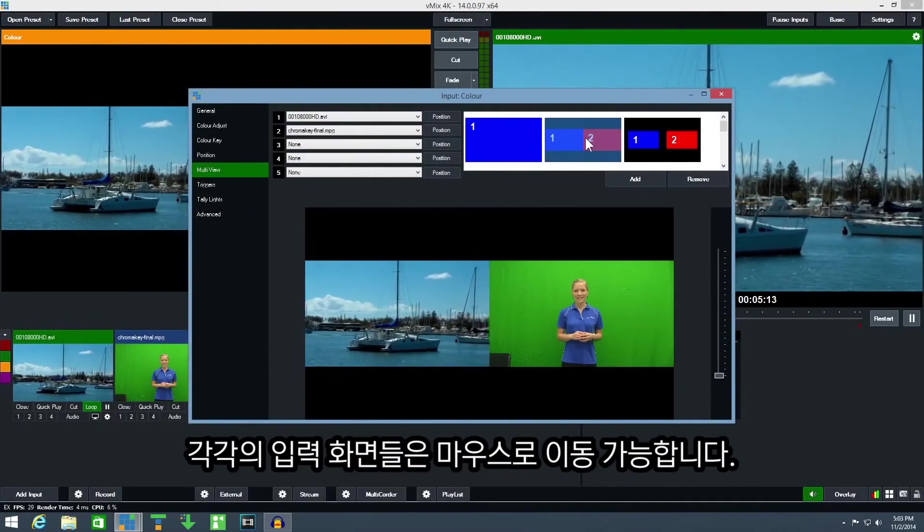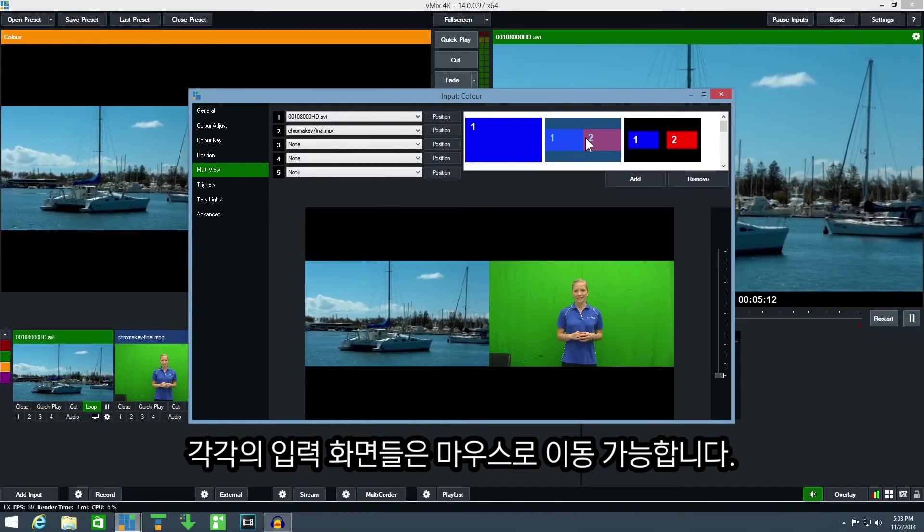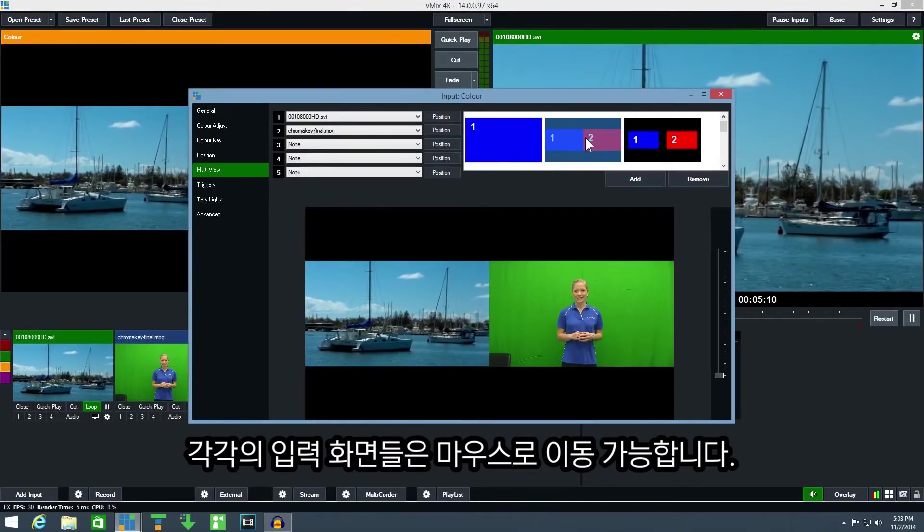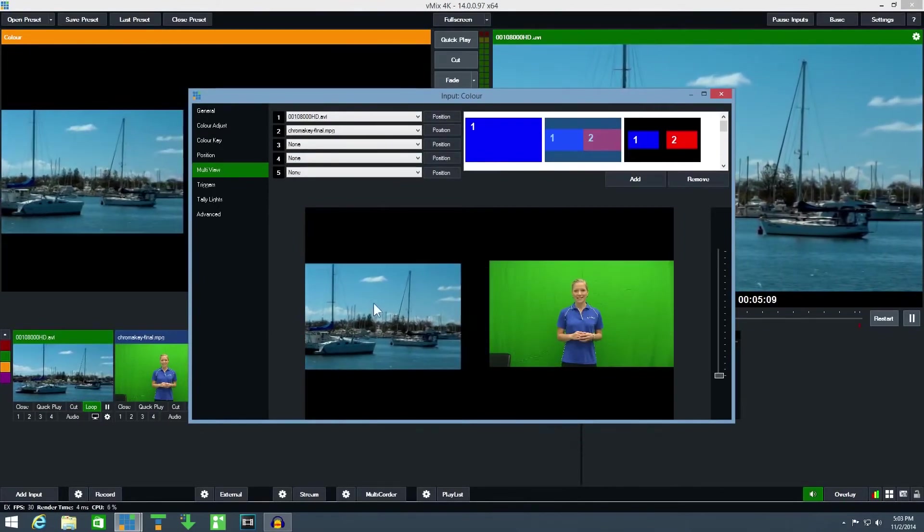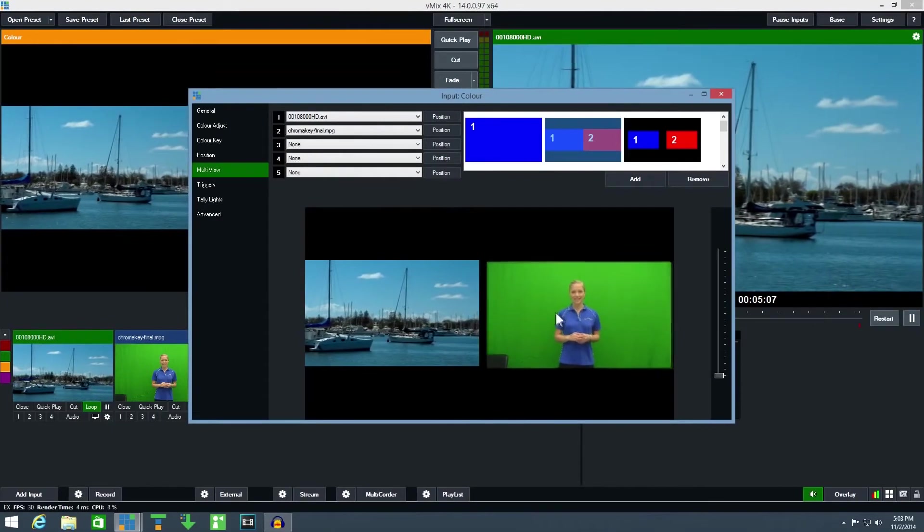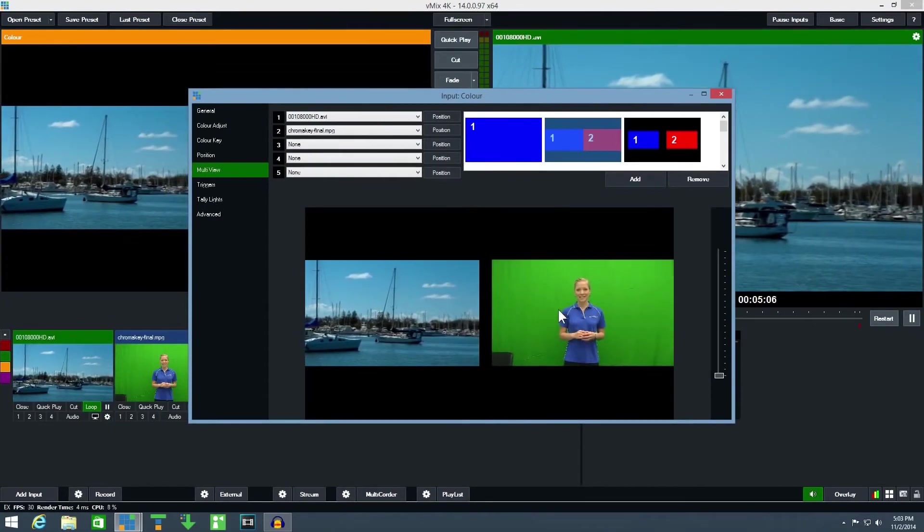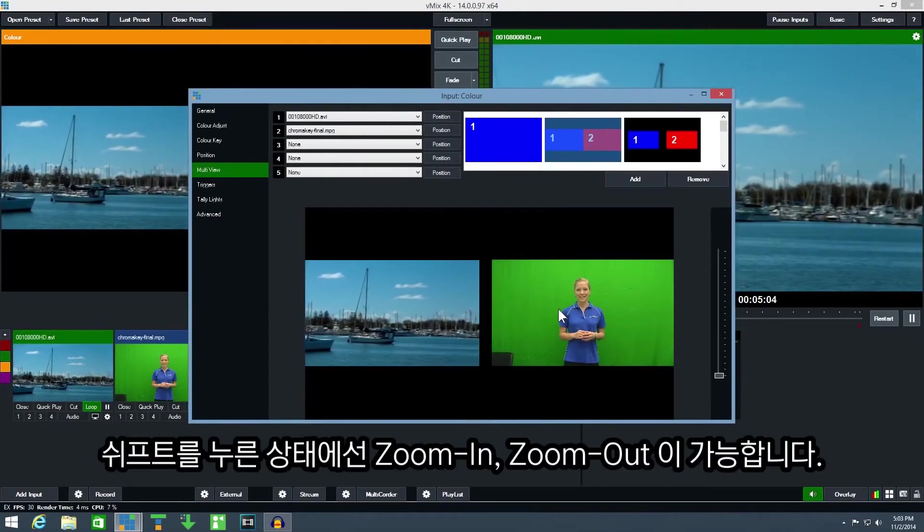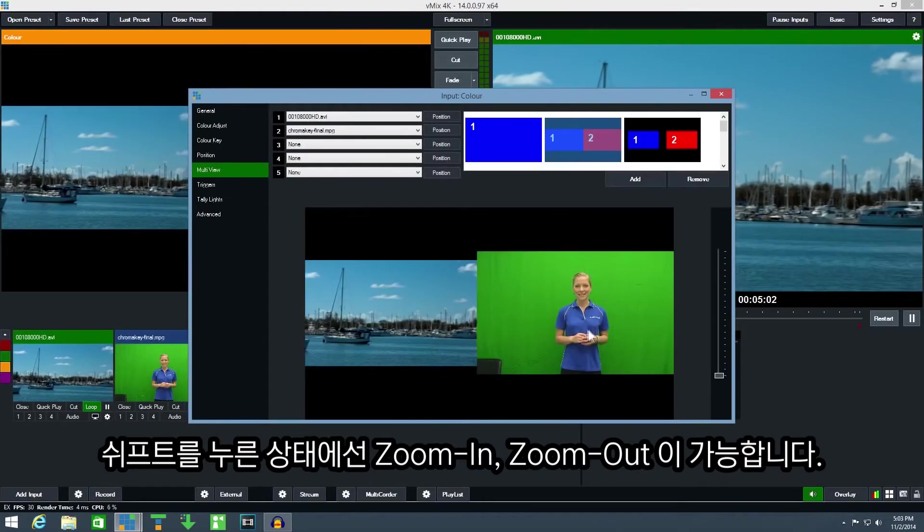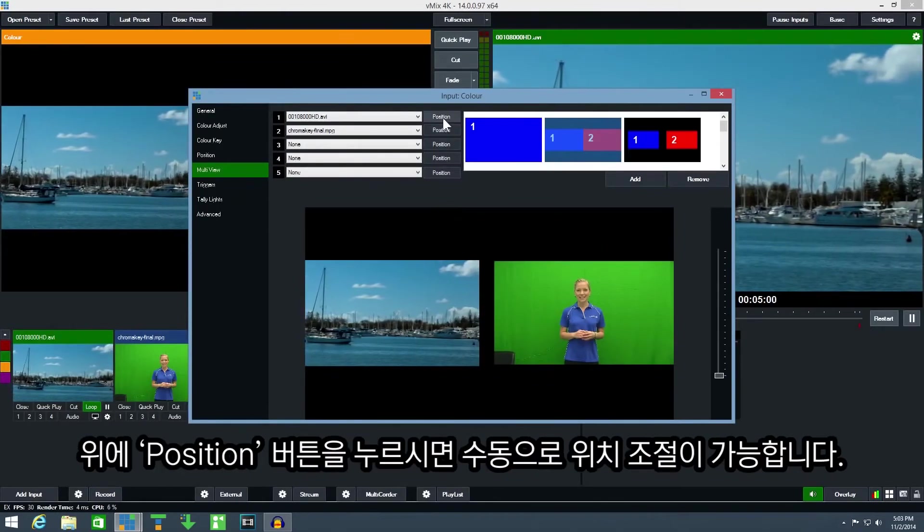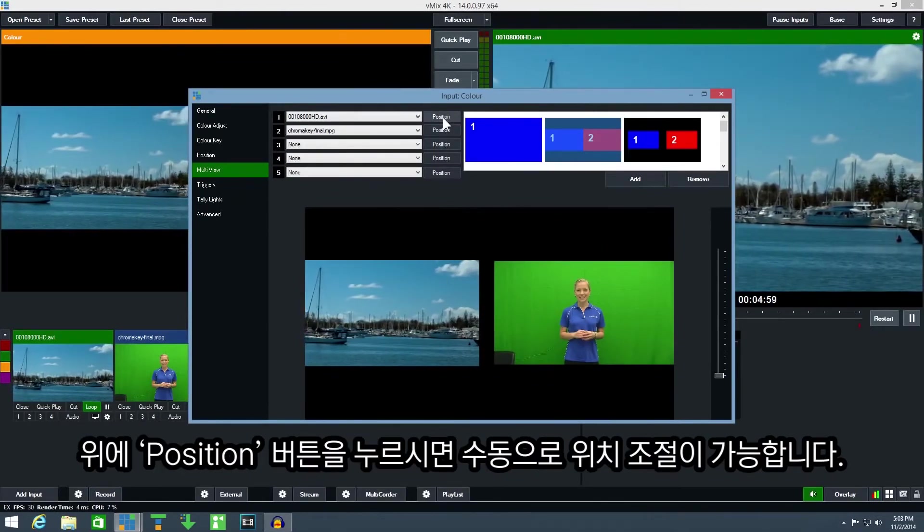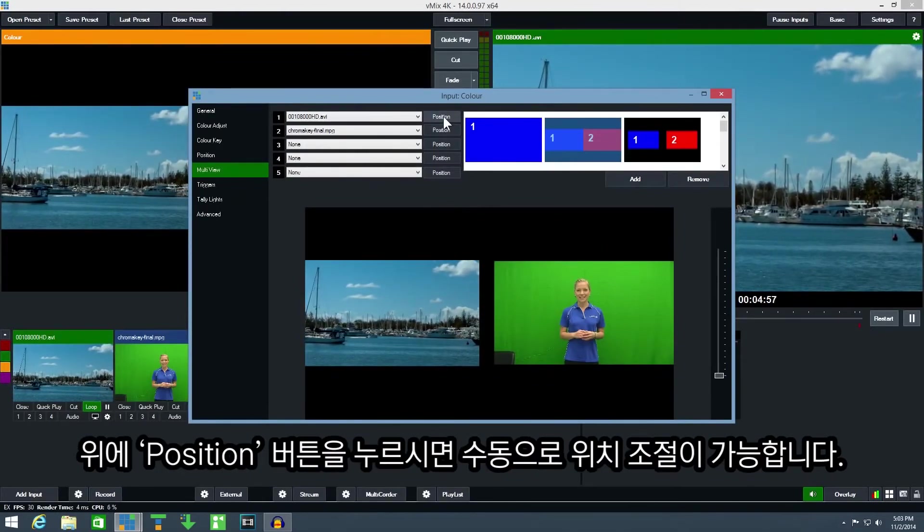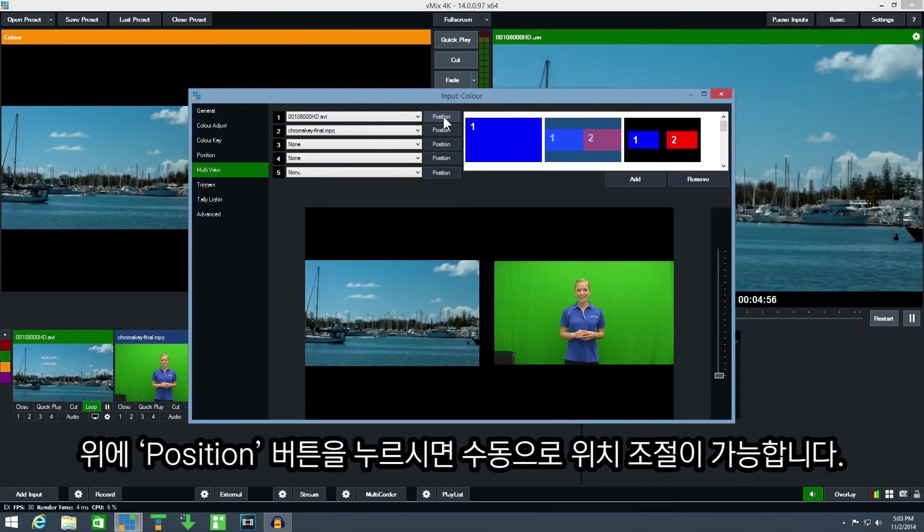The position of each input can also be moved with the mouse. Hold down shift to adjust the zoom.